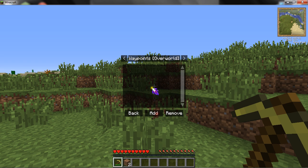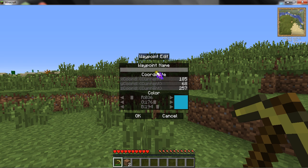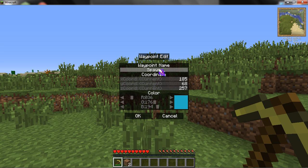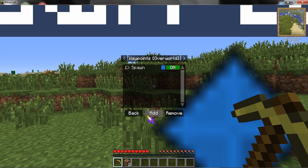You can put waypoints in. So say if this was spawn, you can put 'spawn' as a waypoint. Then you can change the color and other settings.